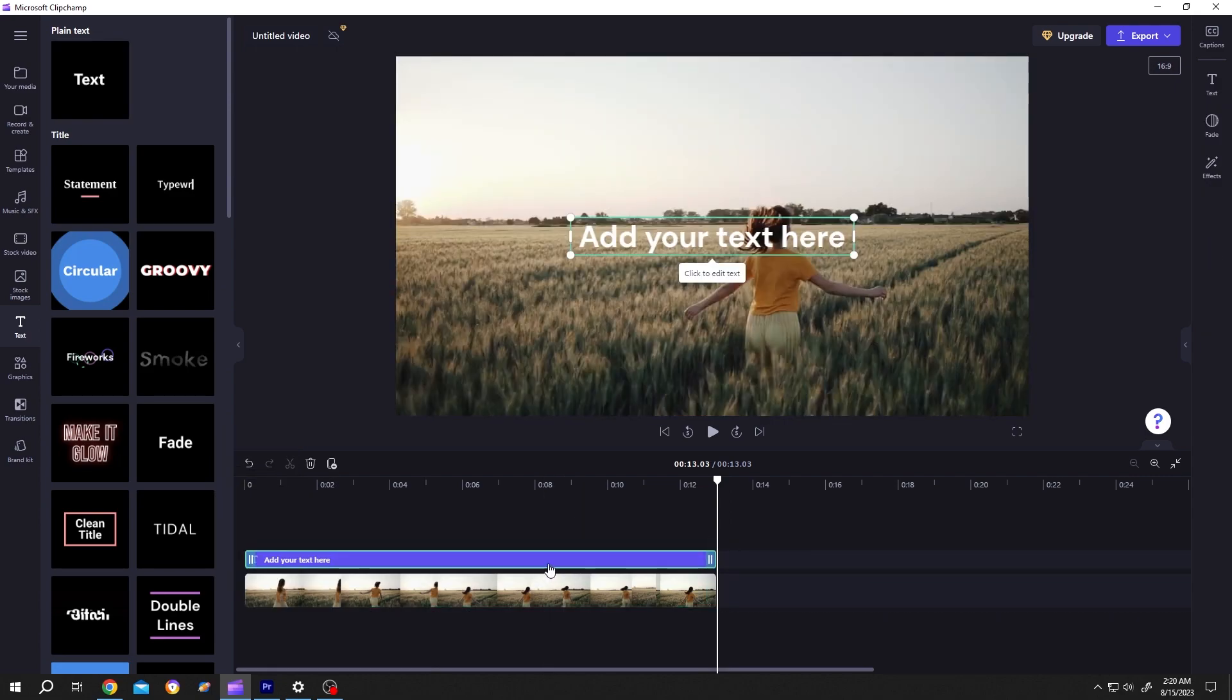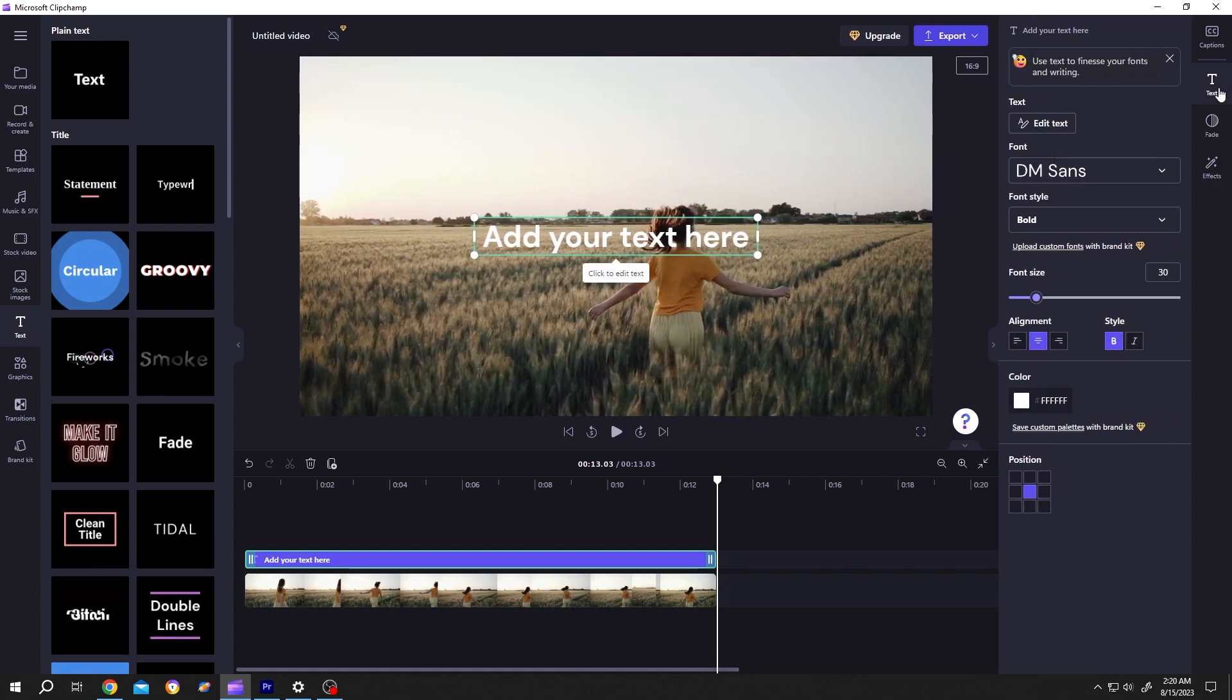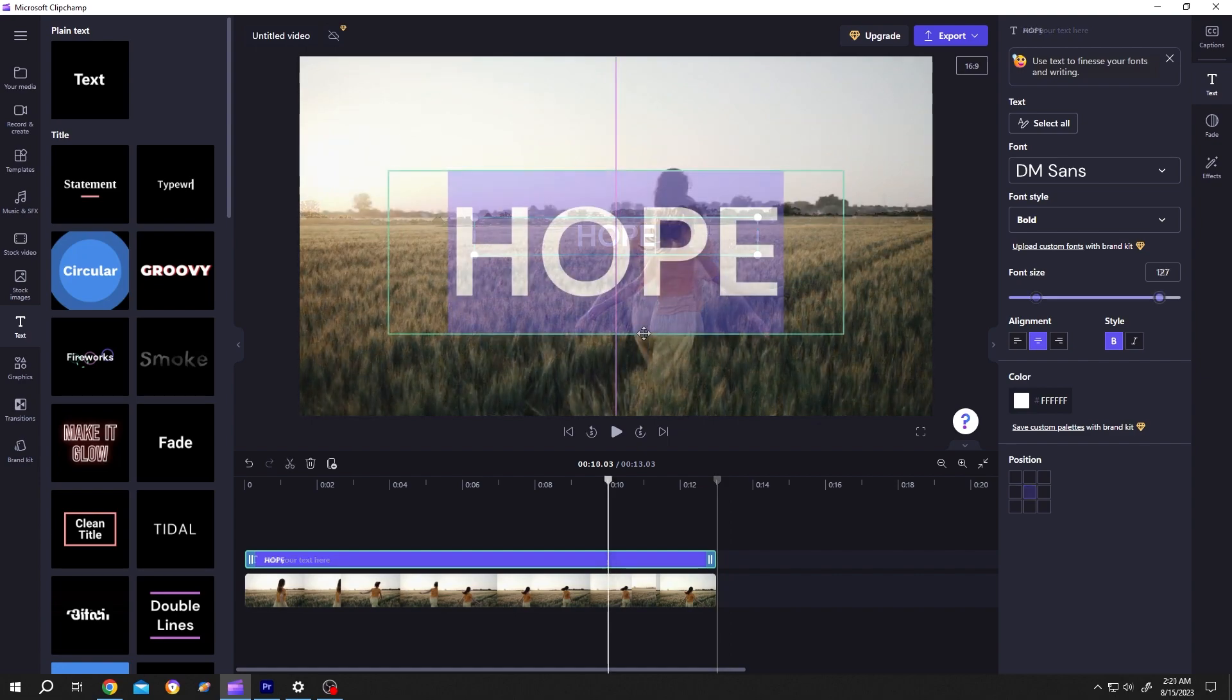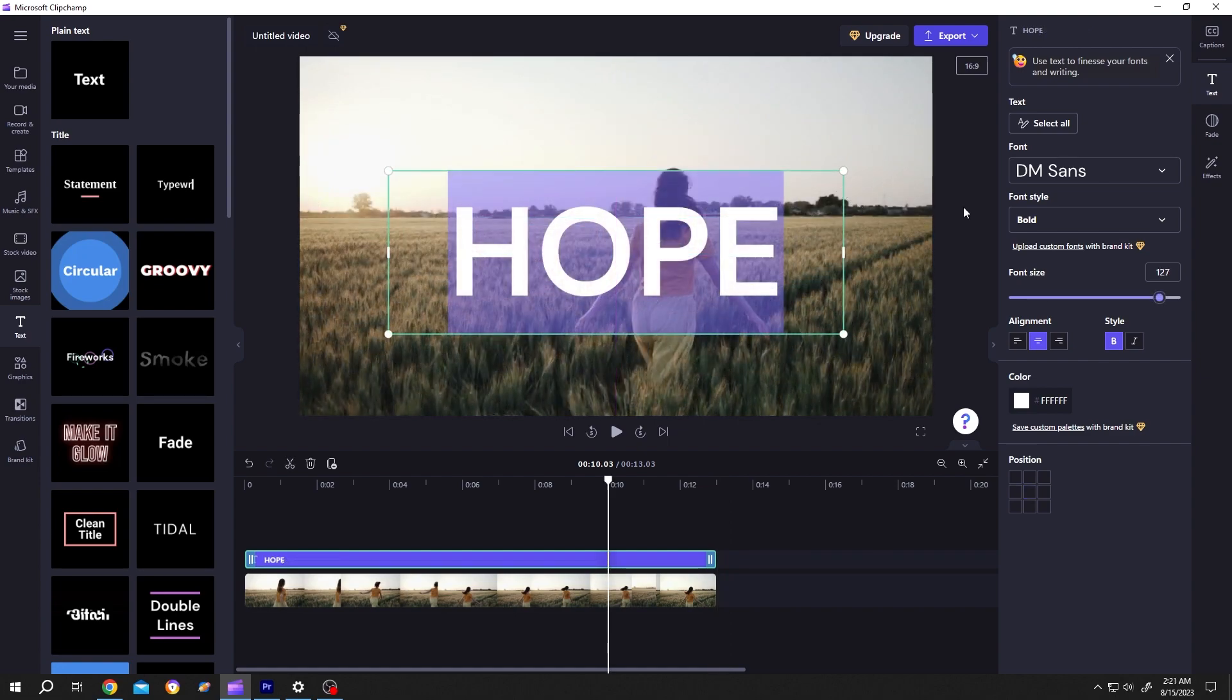Now select the Text layer, go to right side, Text, Edit Text, put your text here, like Hope, position it where you want.